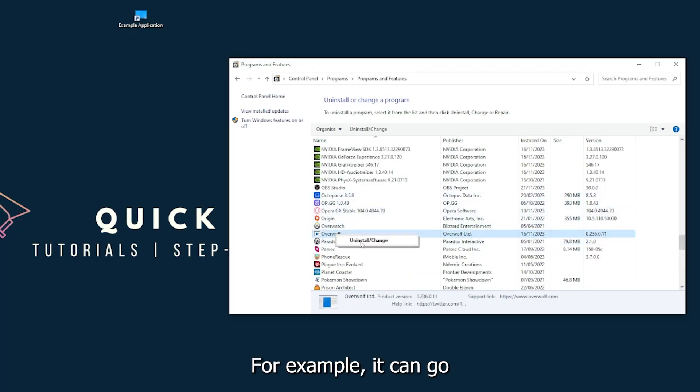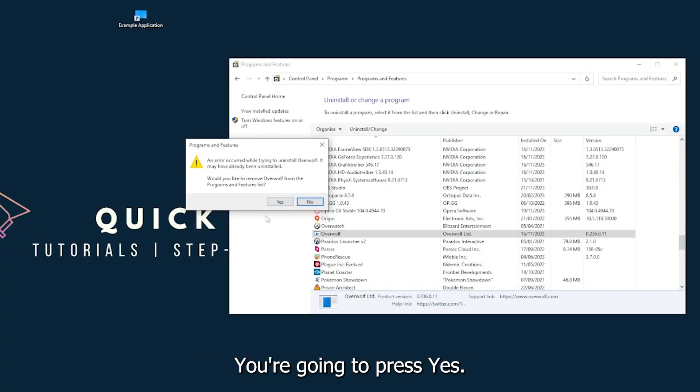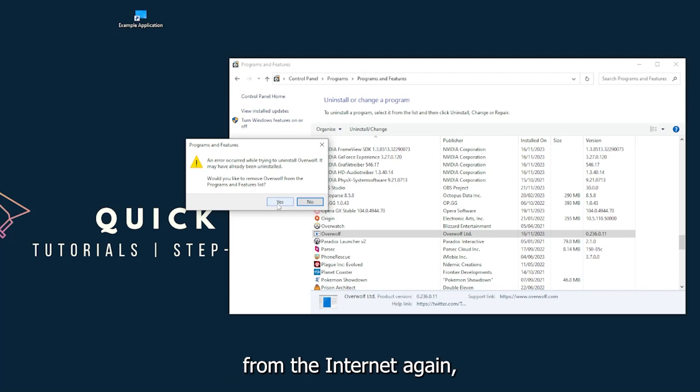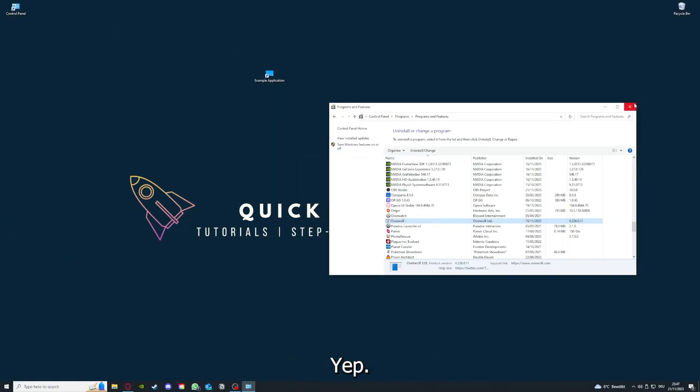Overwolf, for example. You can go uninstall the app. You press yes if Windows asks you if you really want to do this. And then I'm not going to do this right now because I have to reinstall. You're going to press yes here and you're going to download the app from the internet again.